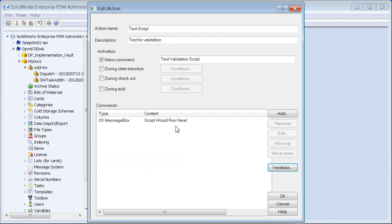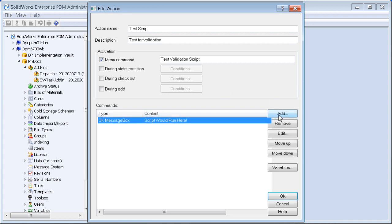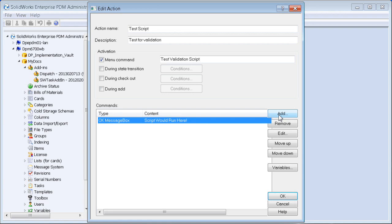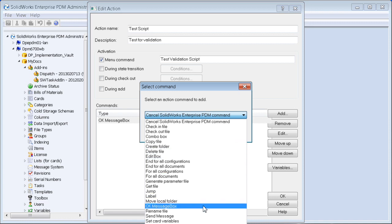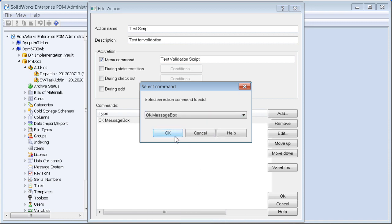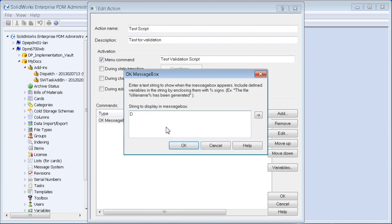We'll add a command at the end — another OK message box to let the user know it's finished. This is especially useful if you have a looping type script where you're selecting maybe dozens of files and want to see when it's done.